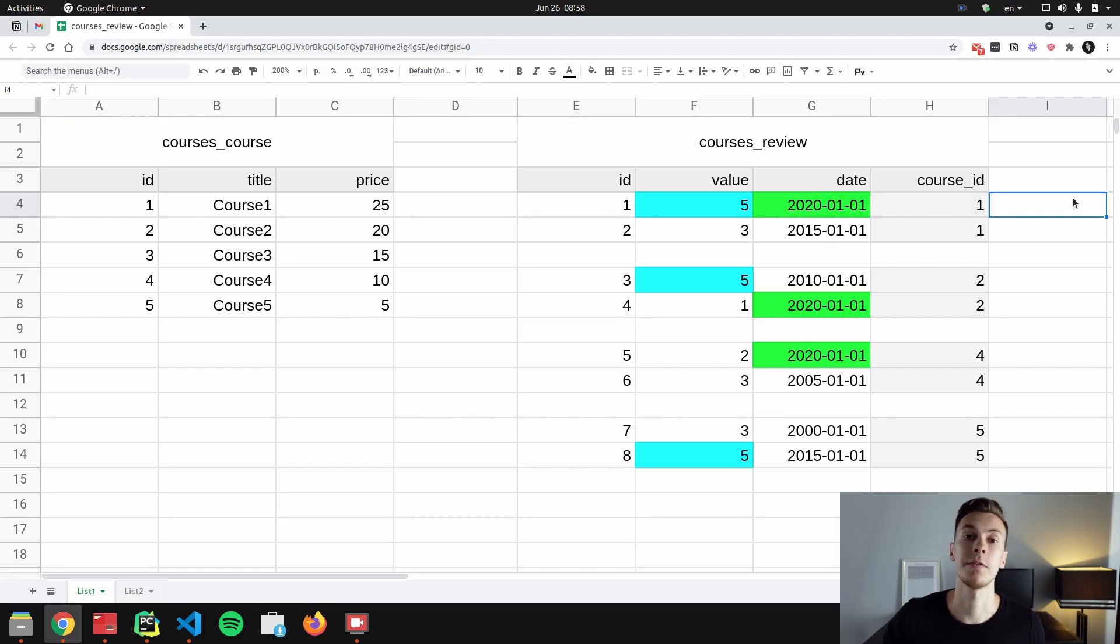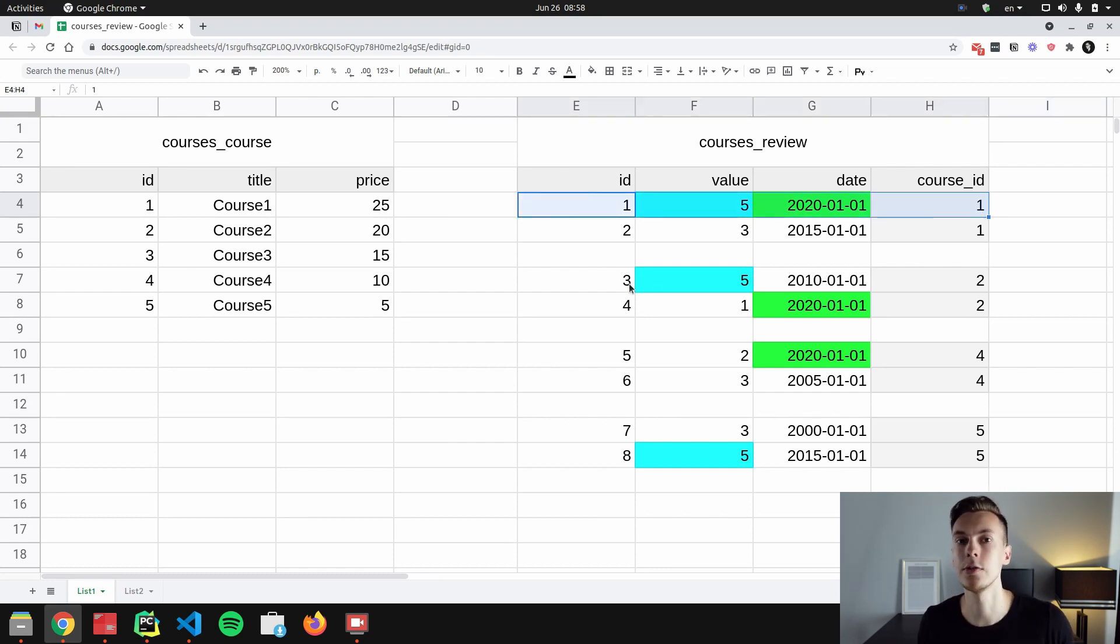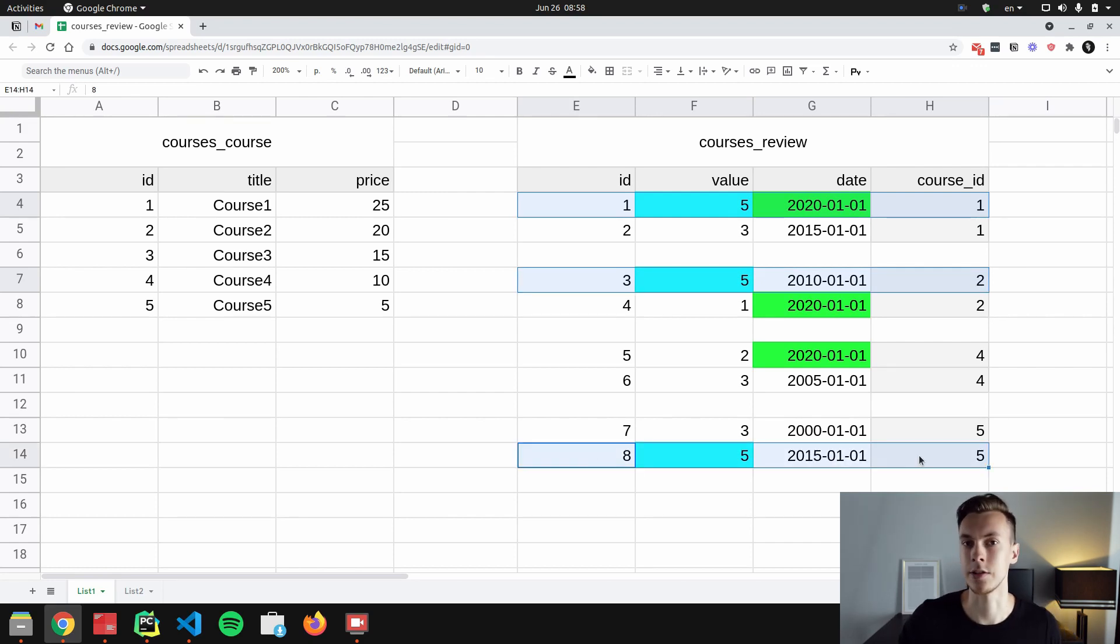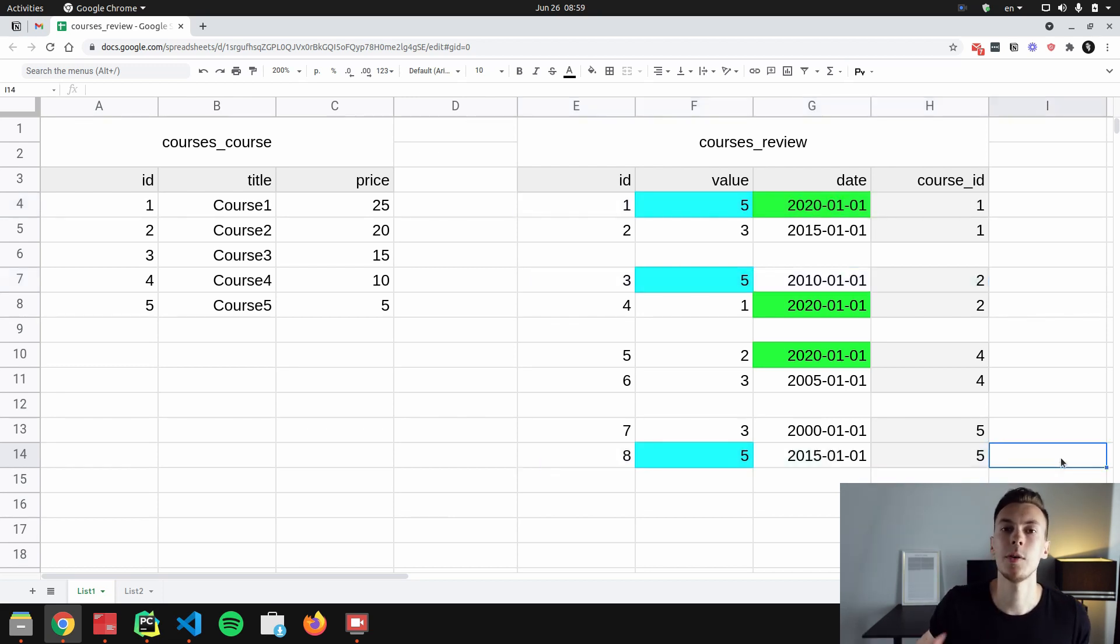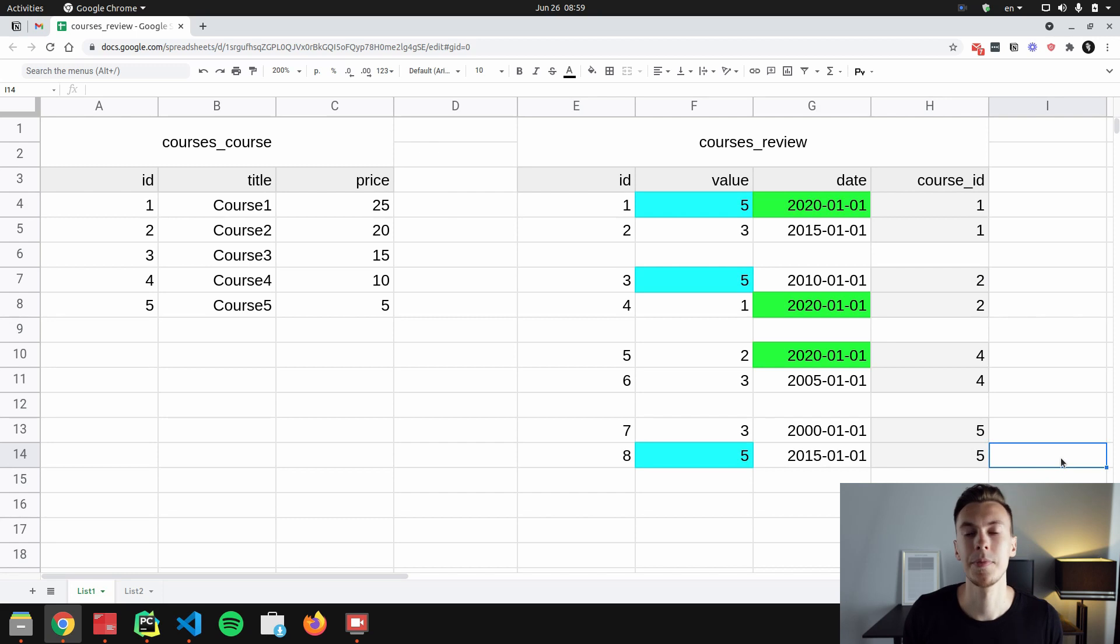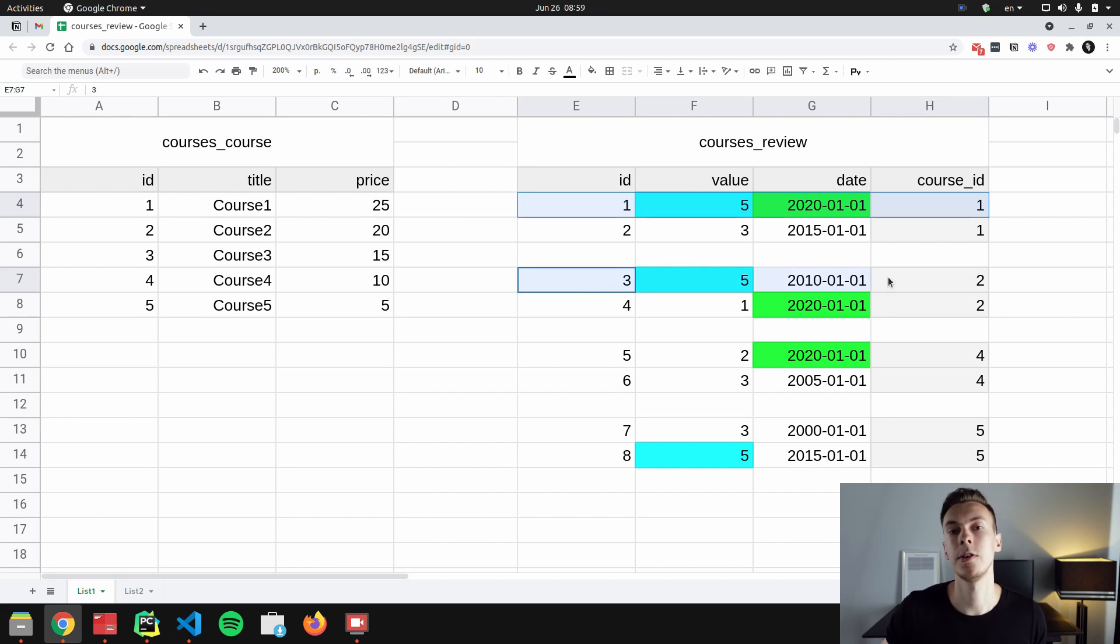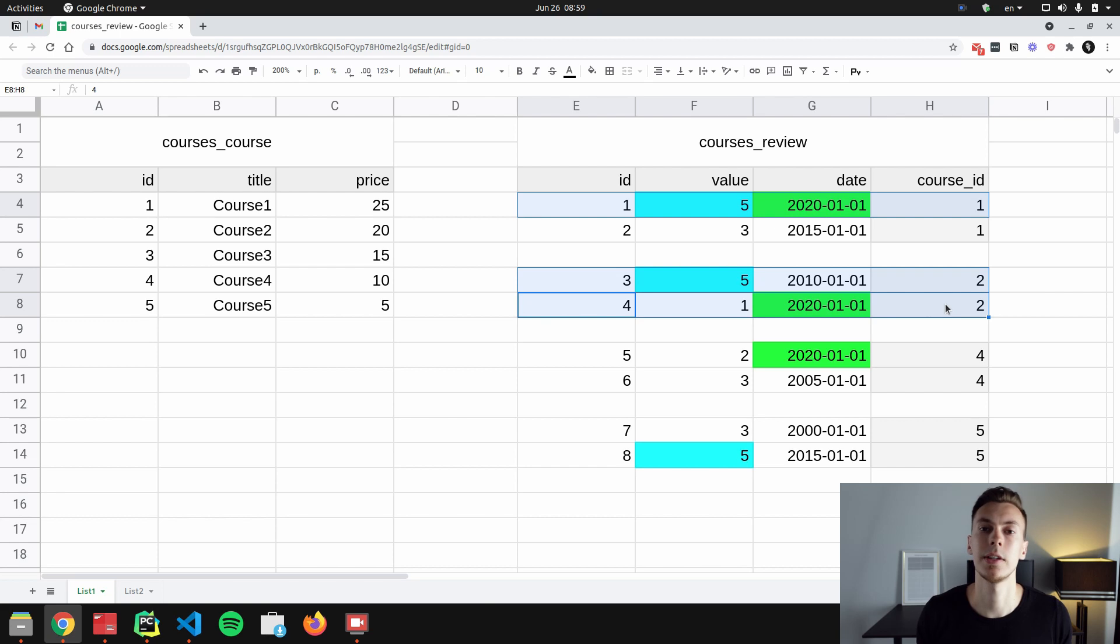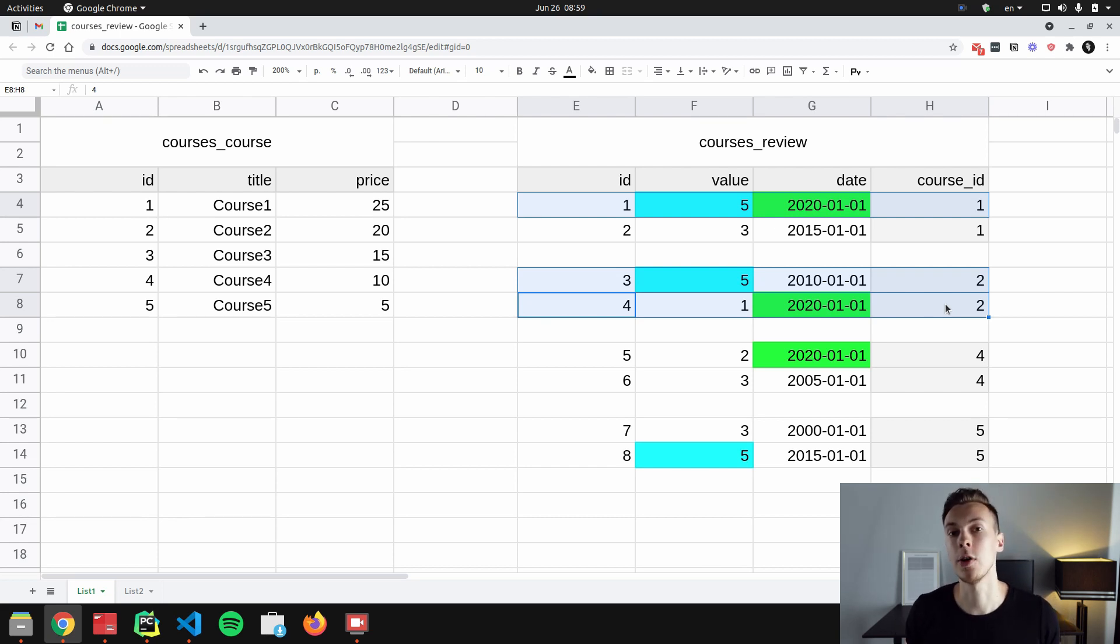When we chain filters, these multiple filter calls are applied independently. So we start from the first filter. When we apply this first filter, we get courses that have reviews with value equals to five, and we have three courses with such reviews: courses with ID one, two, and five. Then we apply another filter, it filters by date 2020. And we only have two courses that have reviews with value equals to five and reviews with date 2020. It's the first and the second course. The course with ID five doesn't have reviews with date 2020. That's why we don't have this course in the result.